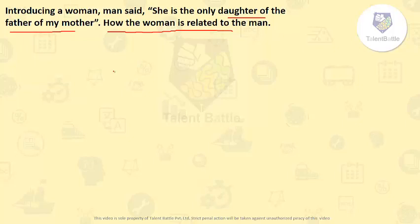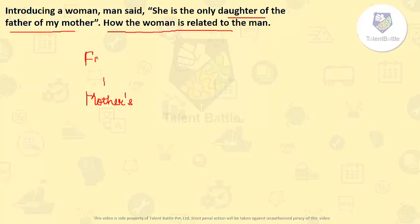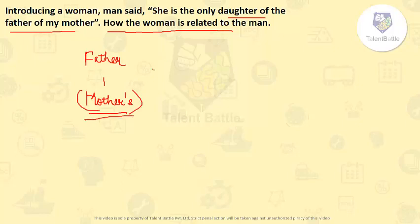Man said she is the only daughter of the father of my mother. So his mother's father's only daughter — that only daughter is his mother again.